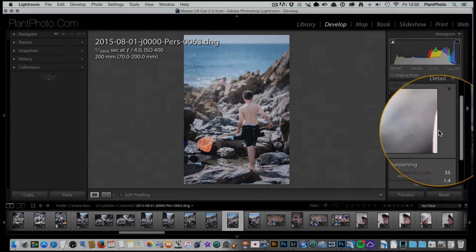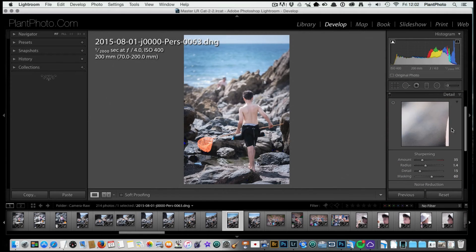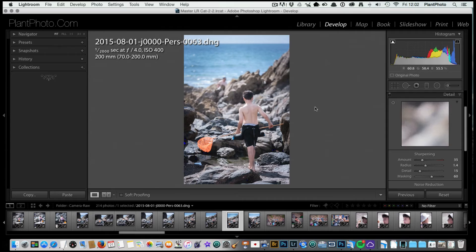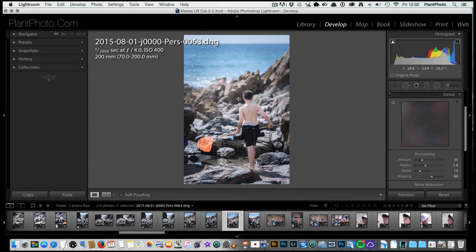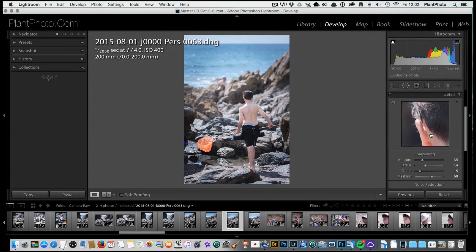That's at this stage probably all I would do. When I import my images I've got some sharpening already set, it's a very light sharpening, so that's already set on the image.